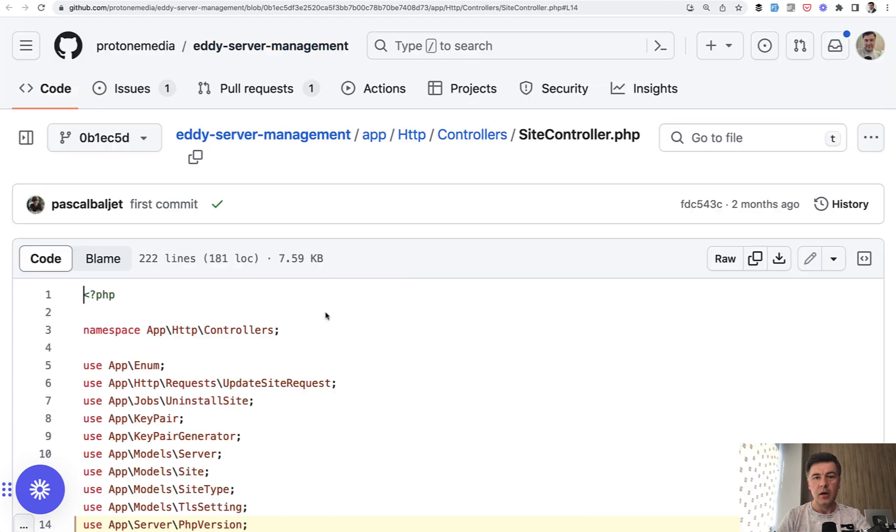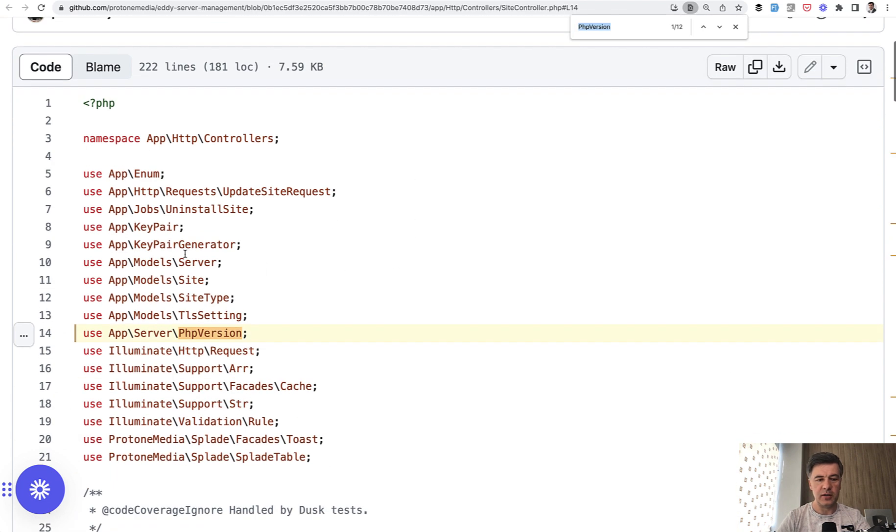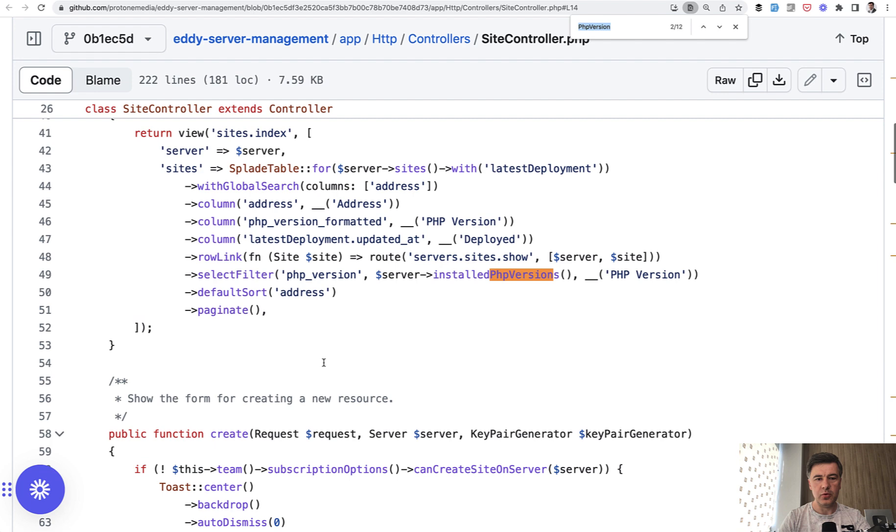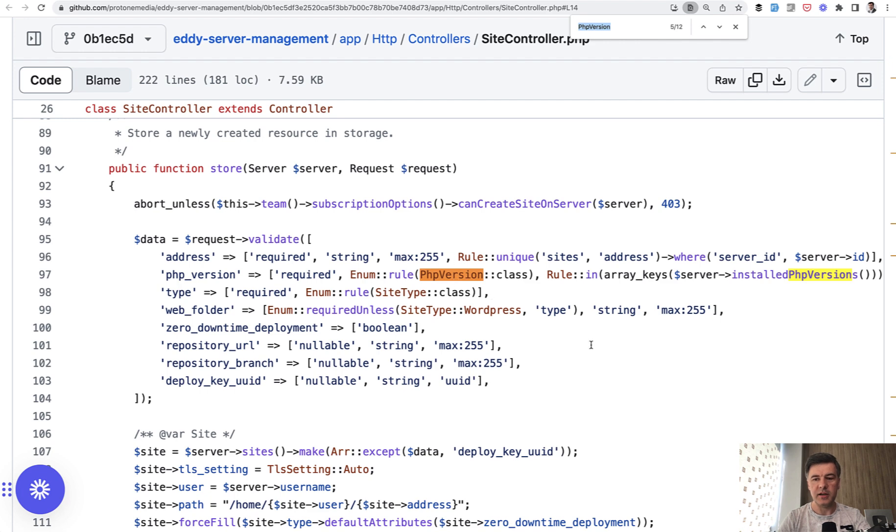In this case, another place of usage in the site controller. If we look for PHP version, there's the class itself in the use section. And then, for example, here in the validation rule, we use that enum as validation rule.